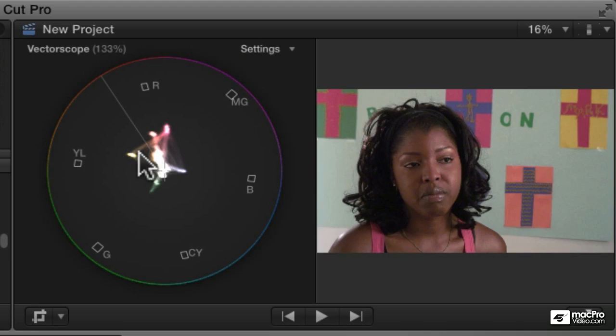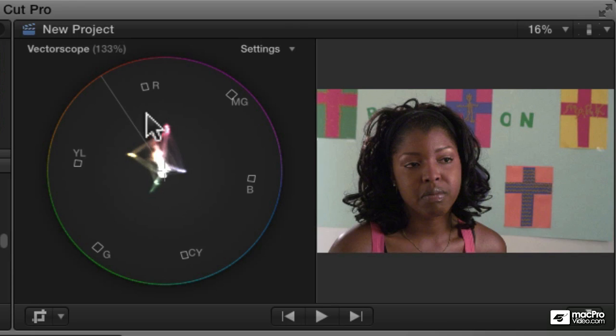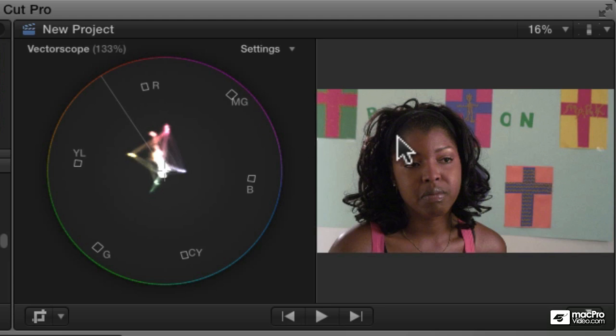And here you can see that there is some red, some little pink areas. There's one that's almost pure red and then there's a little bit more somewhere between red and magenta. And if you look at the image, well, what is that?